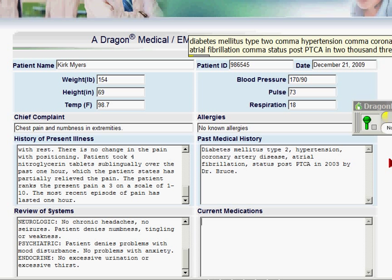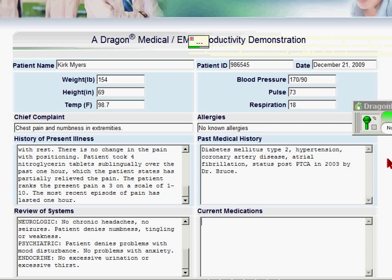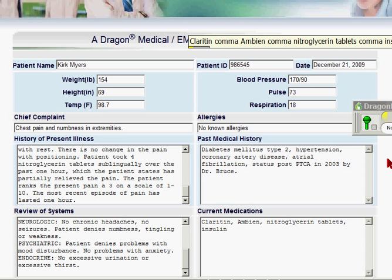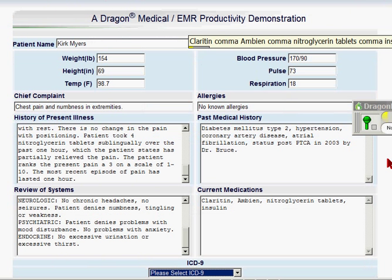Claritin, comma, Ambien, comma, nitroglycerin tablets, comma, insulin. Myocardial infarction.